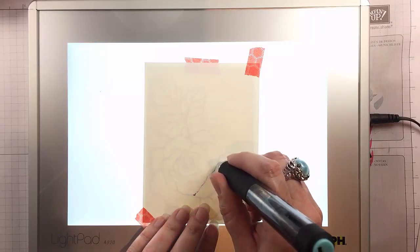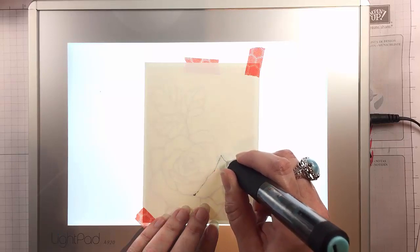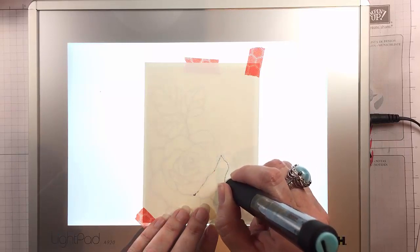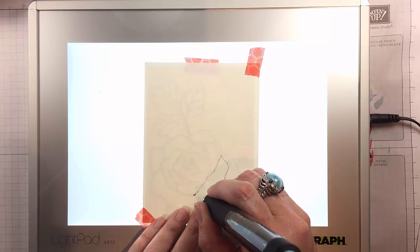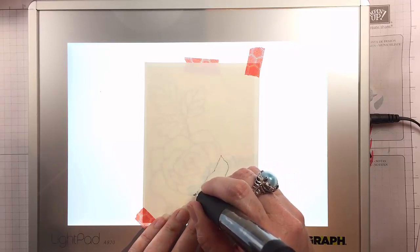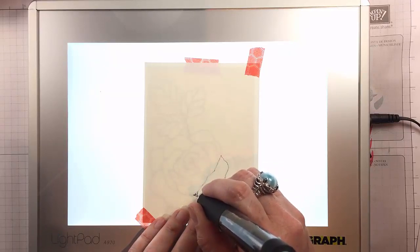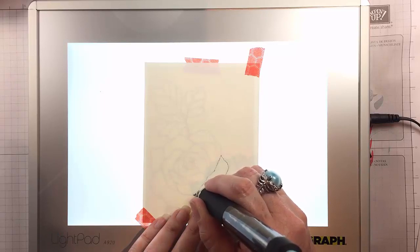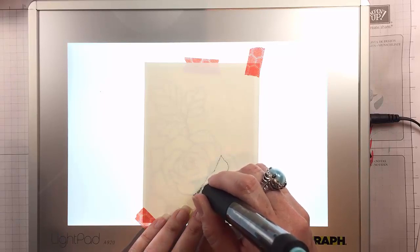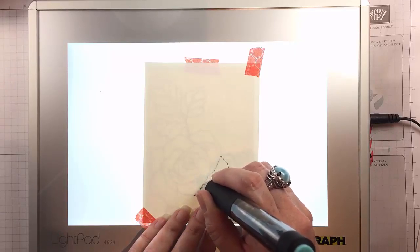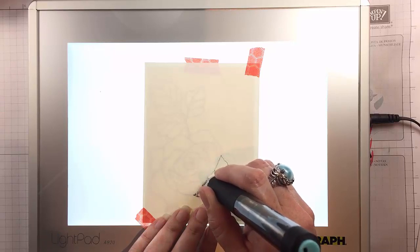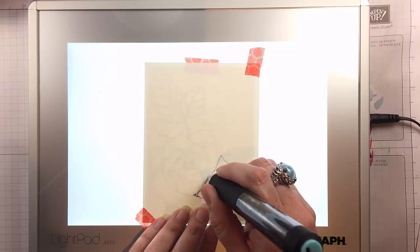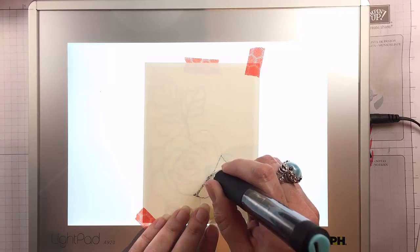So this is stippling or pointillism and it's one of my favorite drawing techniques. I actually did a drawing in college. I'm not good at drawing at all. But my favorite piece of art that I ever made was a drawing of a sleeve of a shirt that I did by manually making thousands and thousands of tiny dots.